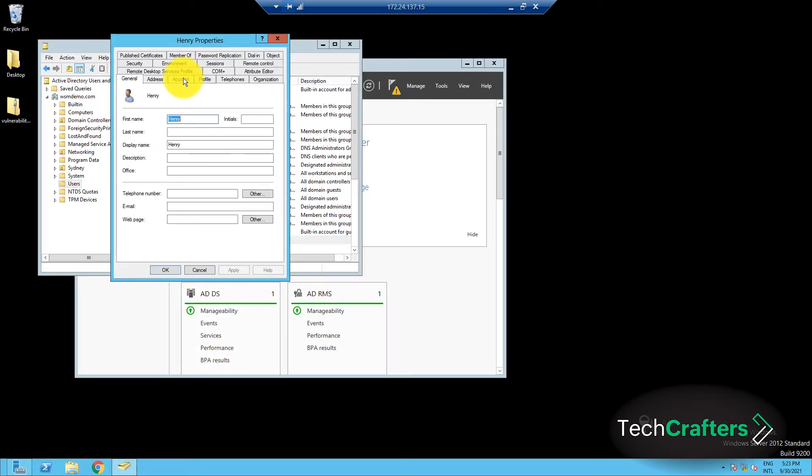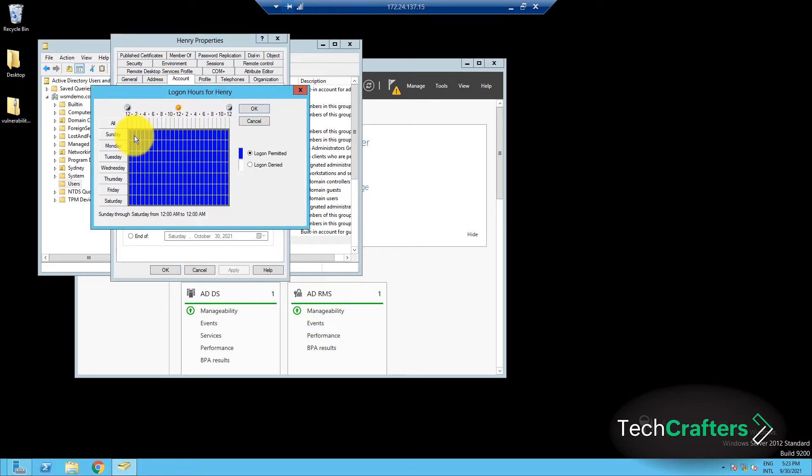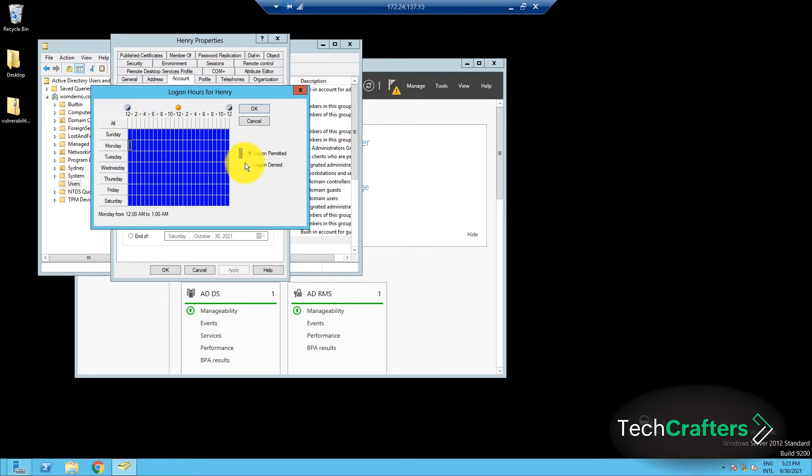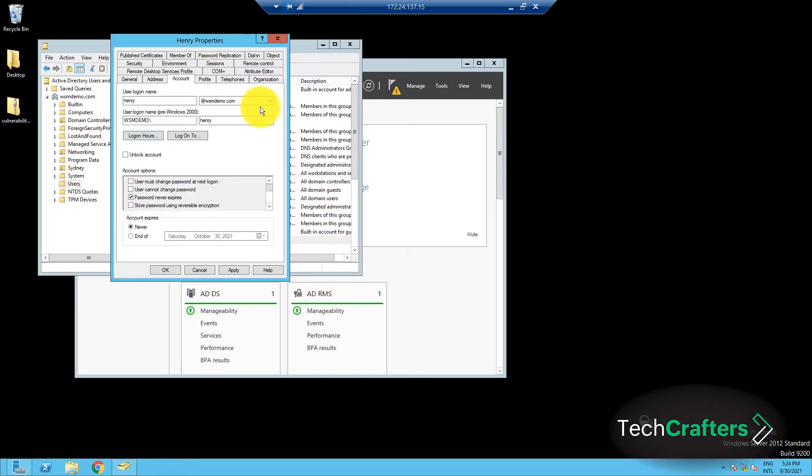In the Properties dialog box, under the Account tab, click on Logon Hours. In the Logon Hours window that pops up, select the time duration for which logon is permitted, and then select the Logon Denied option. The permitted hours are represented in blue and the restricted hours are represented in white. Once done,